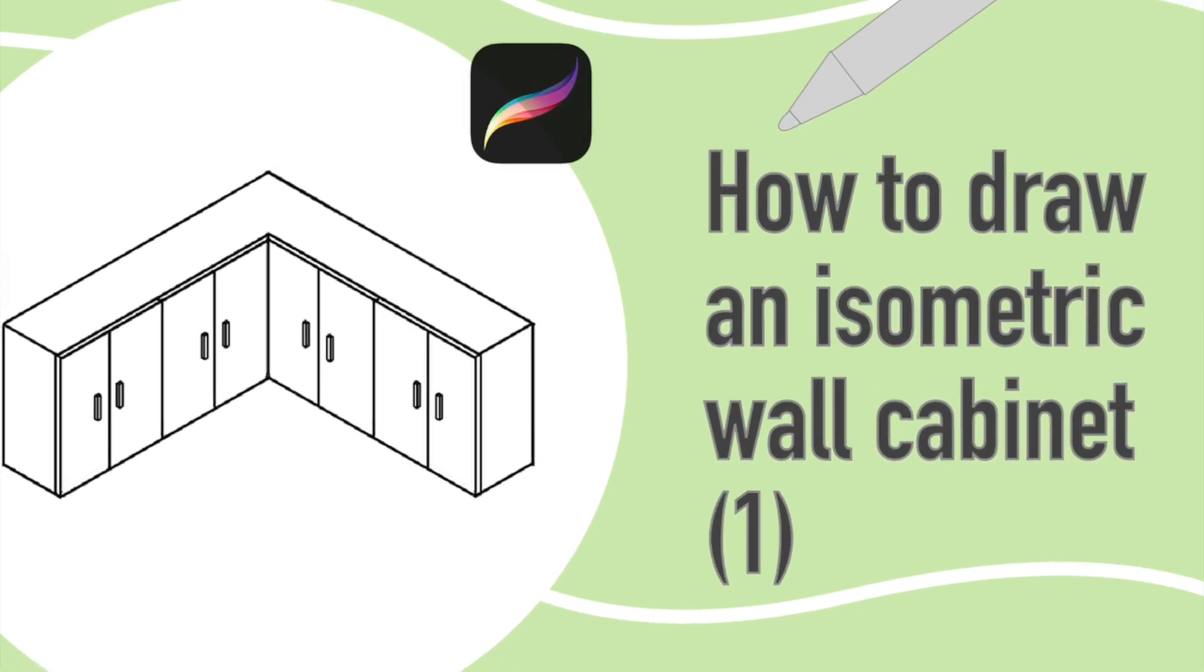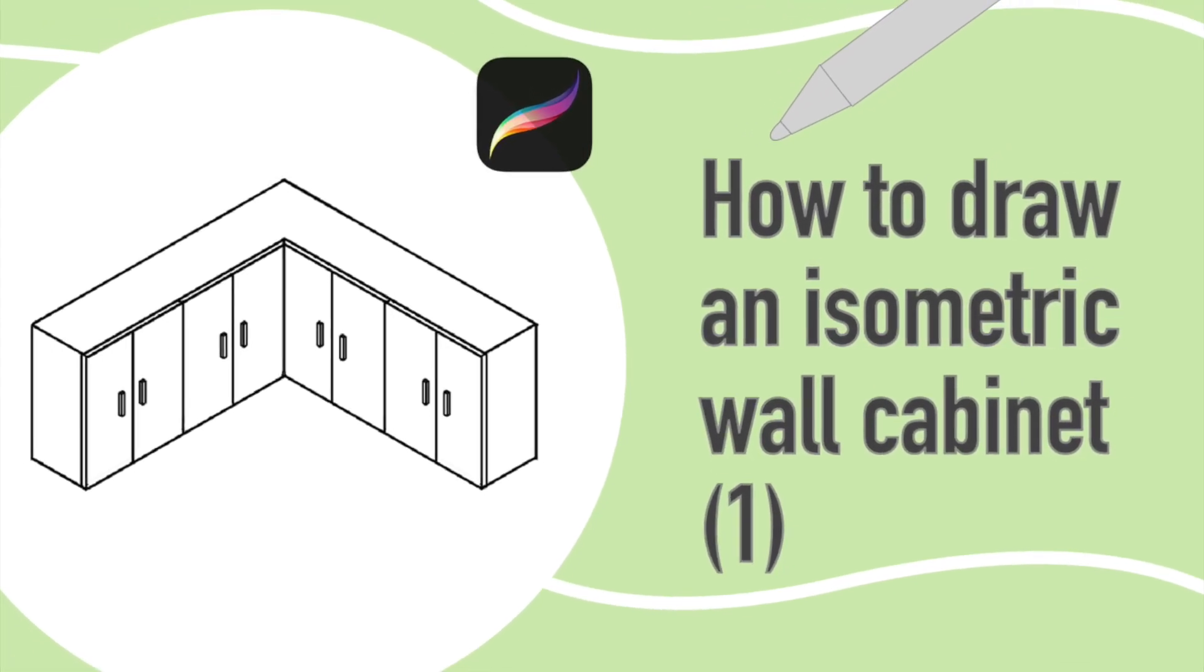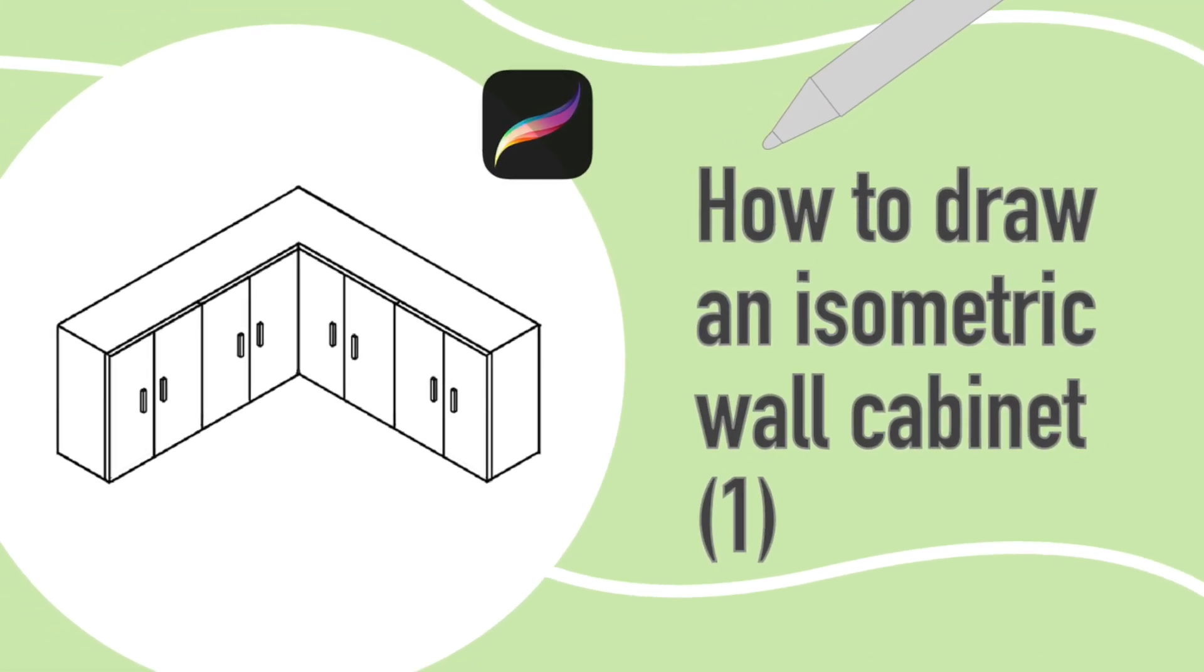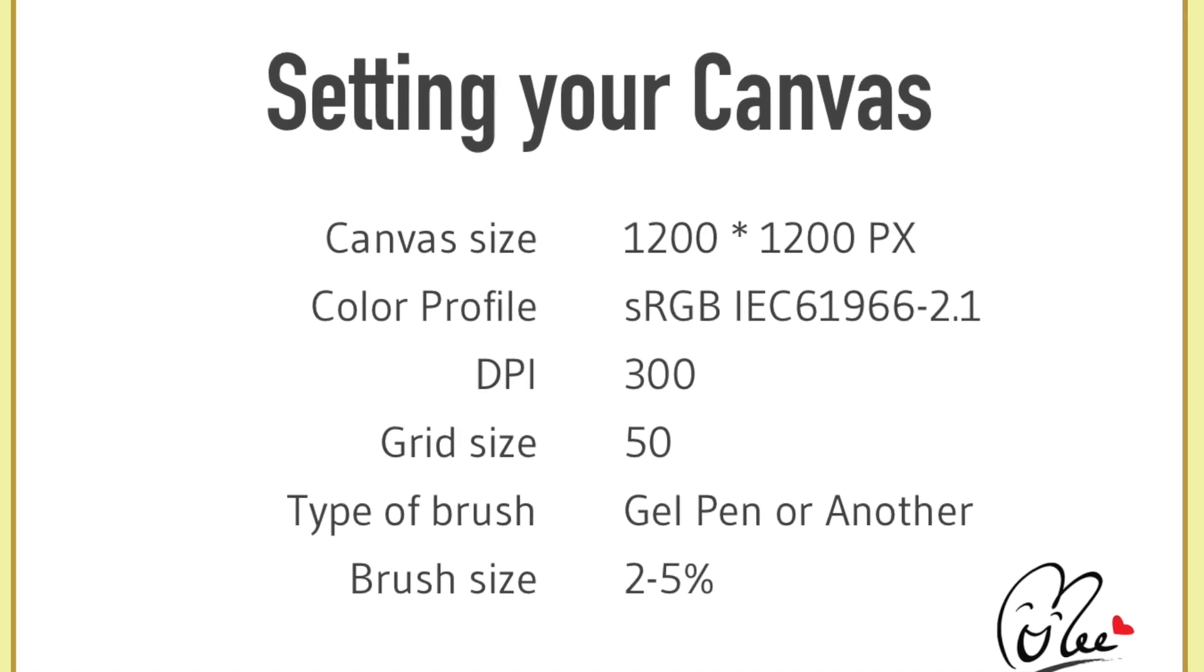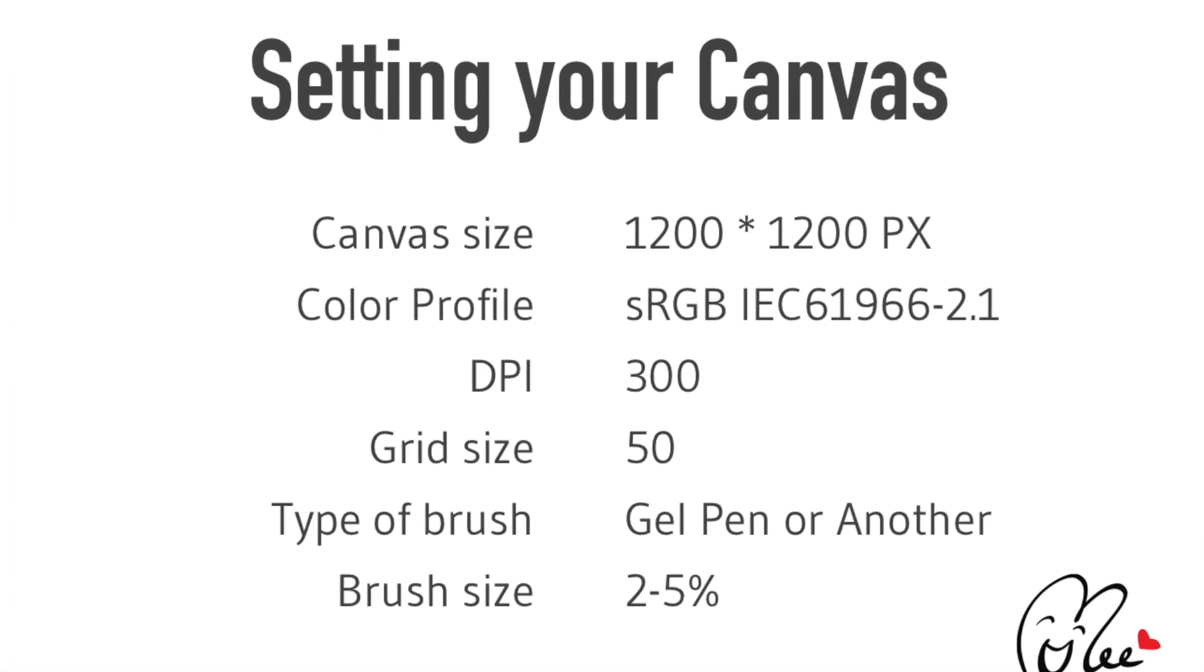How to draw an isometric wall cabinet. First setting your canvas.